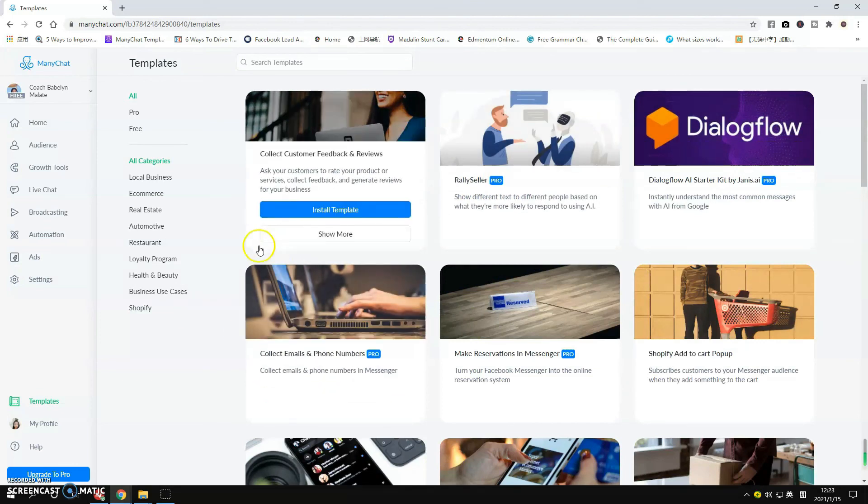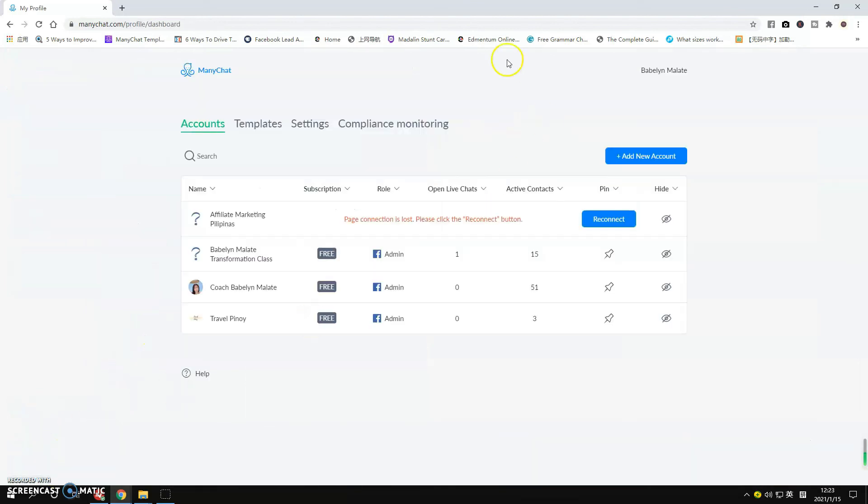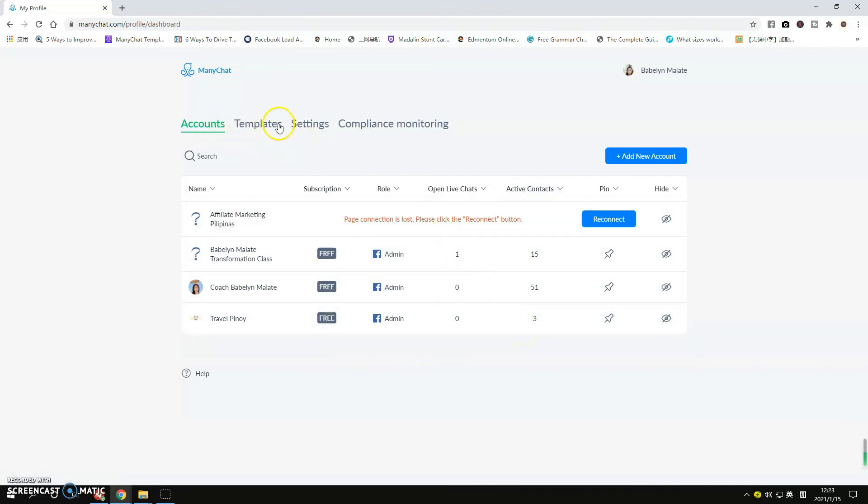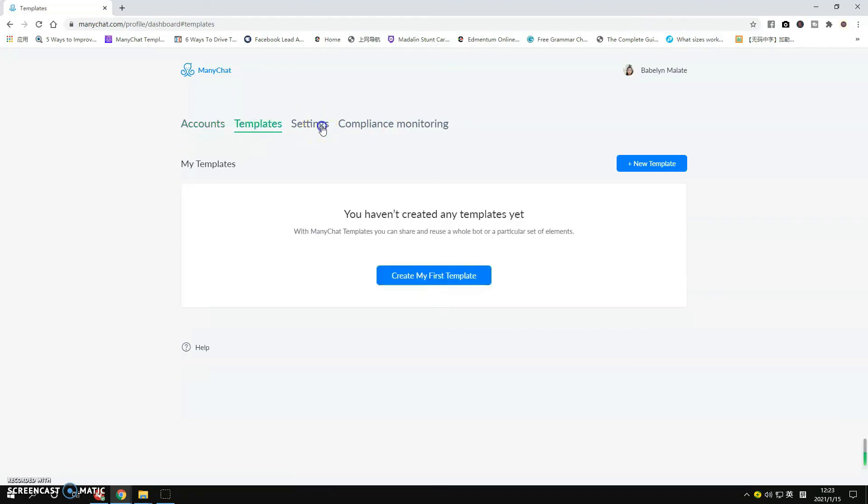And of course your Profile. You will see here the connected accounts, so I have two active Facebook pages that are connected to my ManyChat and we're using the free version of ManyChat.